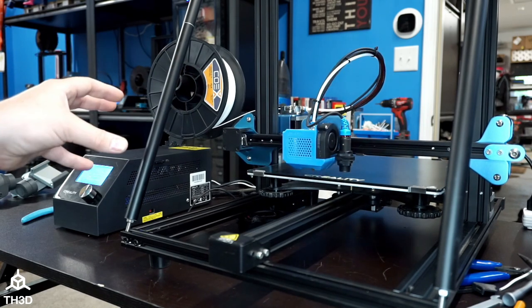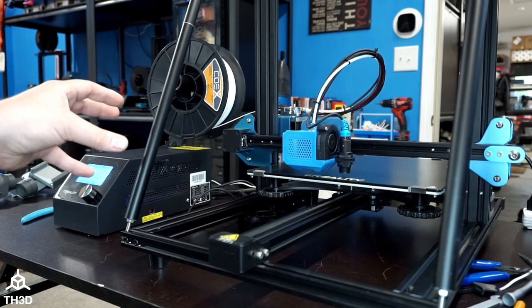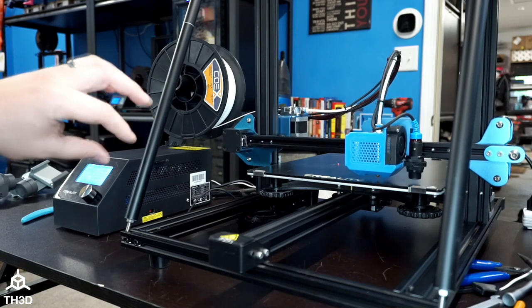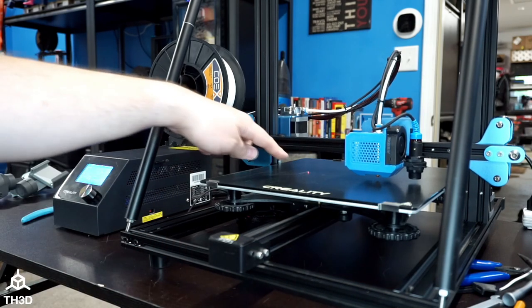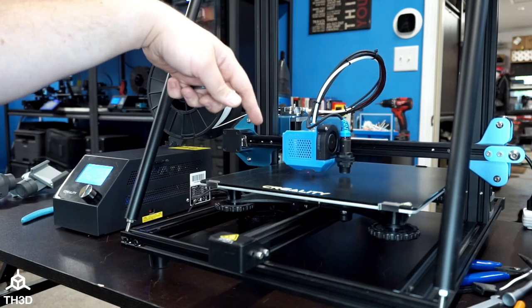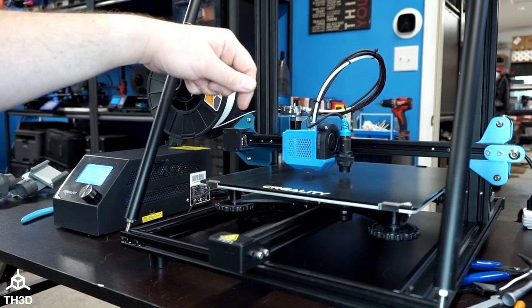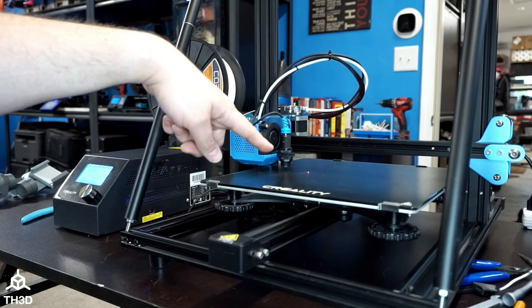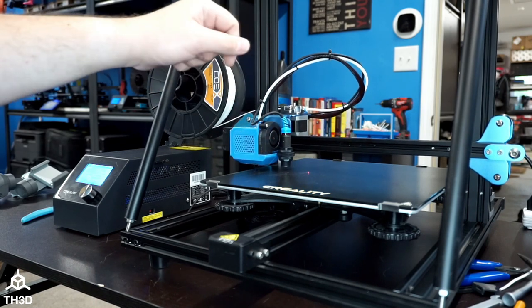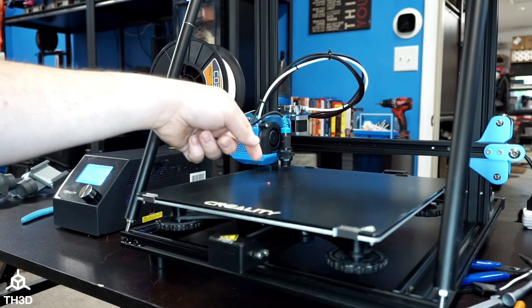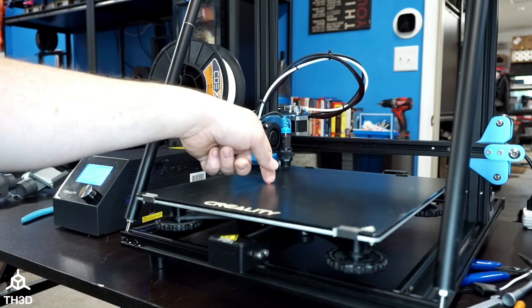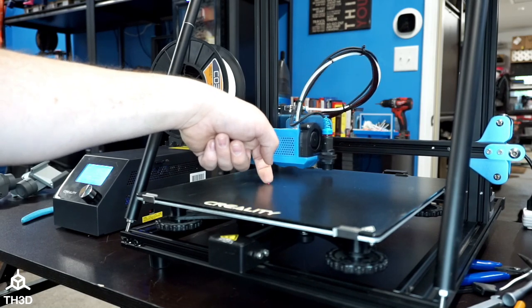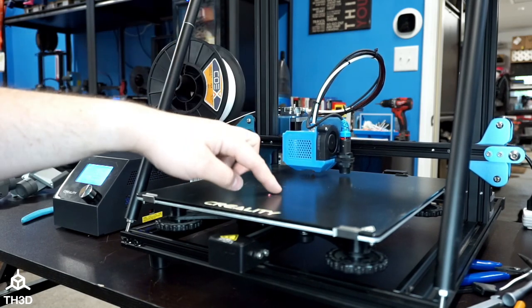If you have any little boogers on the bed, go ahead and get them off before the print starts. You can see there I have one from the nozzle. I'm just going to wait until the probe gets out of the way and just flick it off the bed.